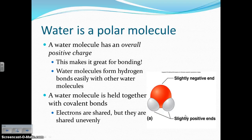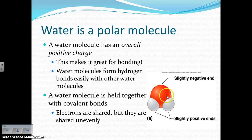Water molecules form hydrogen bonds, which are very weak, unique interactions that they can form with other water molecules and with other molecules in general. The bonds that hold the water molecule itself together are covalent bonds, where the electrons are being shared, but shared unevenly.